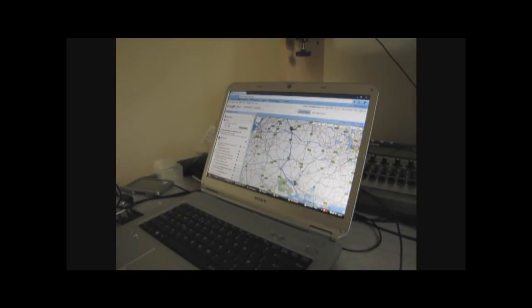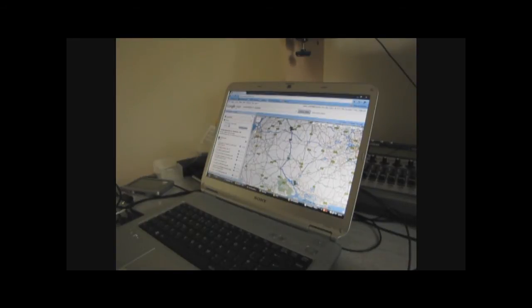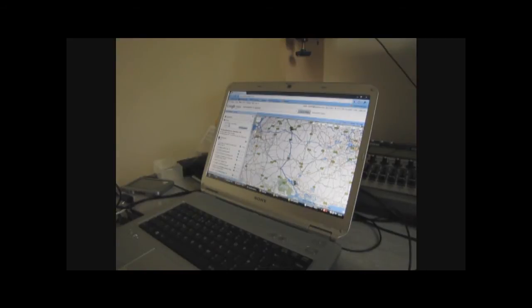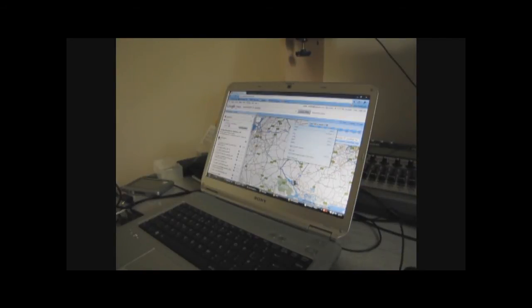Once we've got the route as we'd like it by dragging the via points around and dragging the blue line around, you see in the top right here there's a link icon.